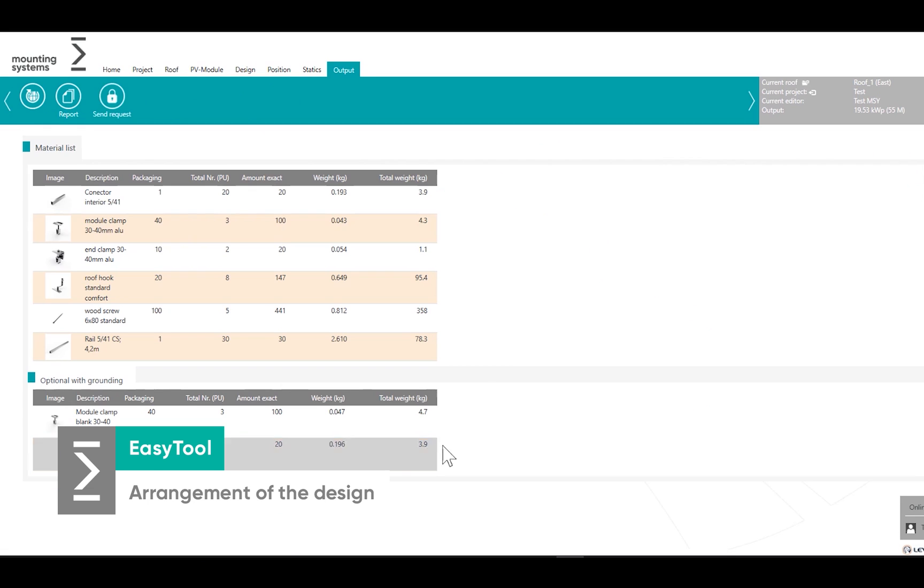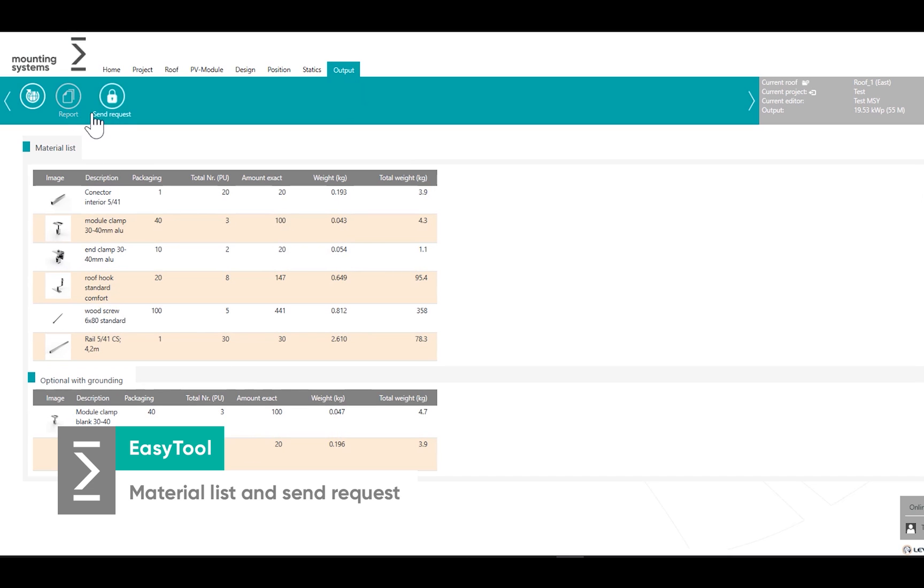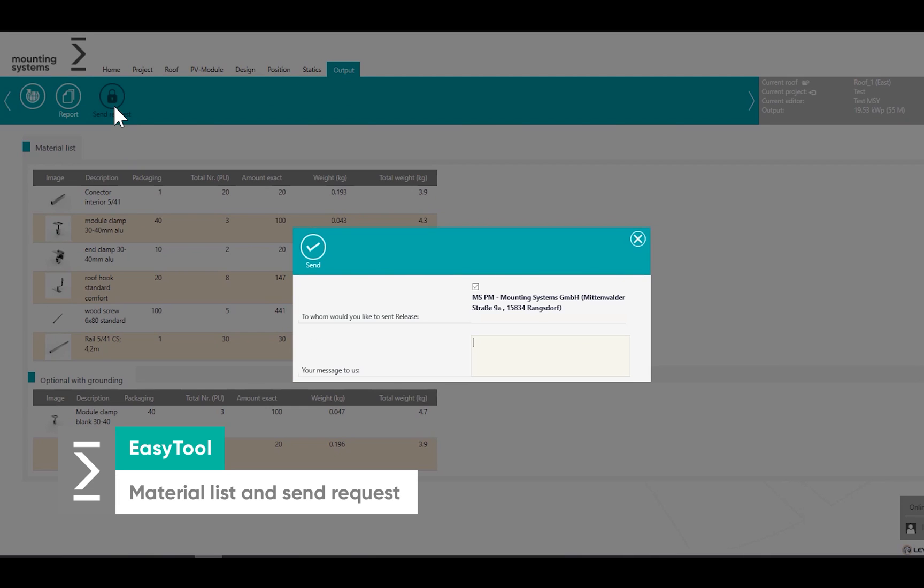After everything is correctly filled in you will see a material list. Feel free to send the request to us.